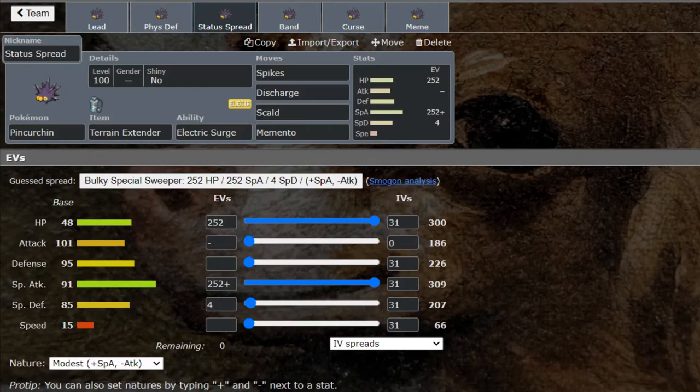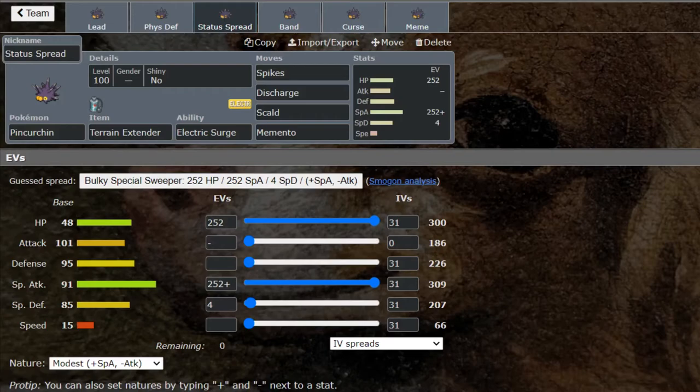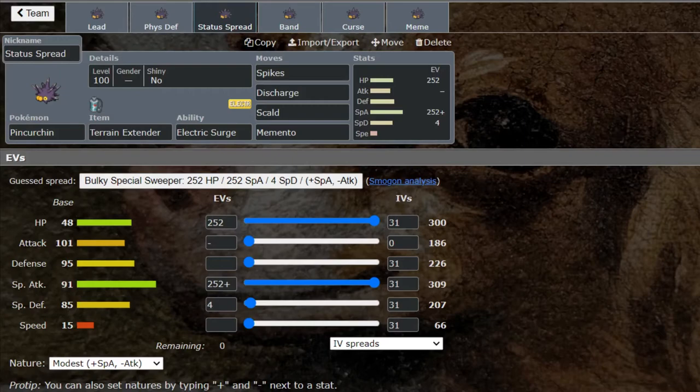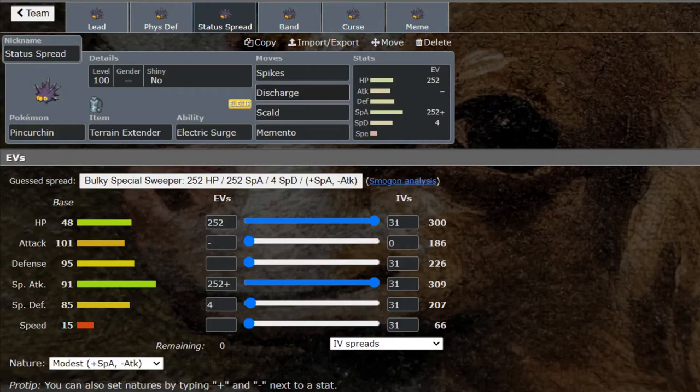Next is going to be a little bit similar to that but this is with a Terrain Extender. Terrain Extender is able to make the terrain last for eight turns rather than five, think like Damp Rock with weather. You set up Spikes and you have Discharge which is boosted by the terrain. Scald and Memento—I like this combination. This is actually an offensive set on the special side. I really like this because that Discharge in the terrain is going to be doing an amazing amount of damage.